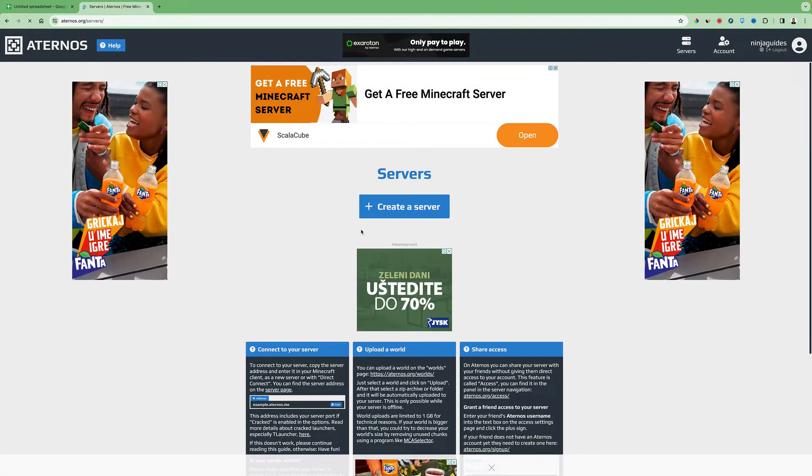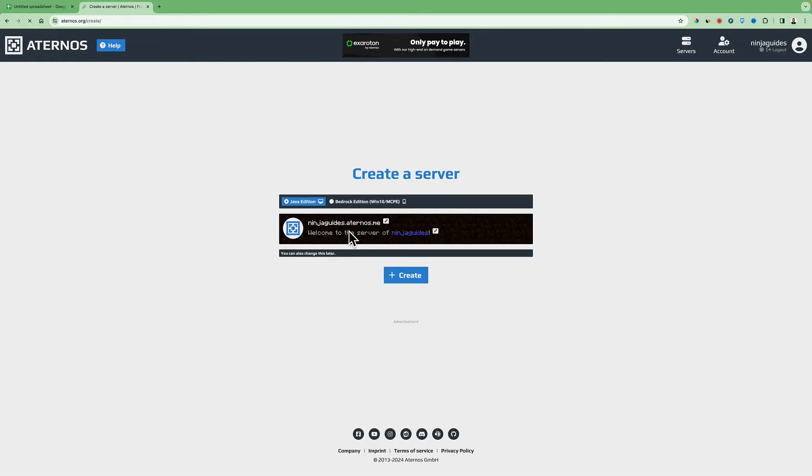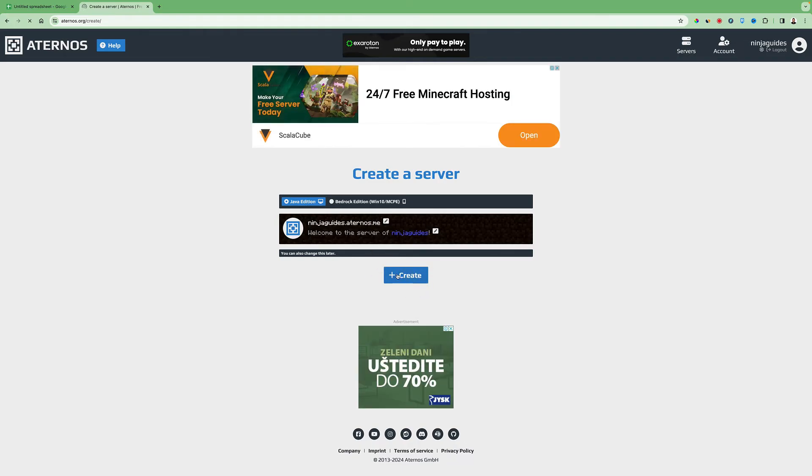After that you can create a new server by clicking here create a new server and clicking the create button.